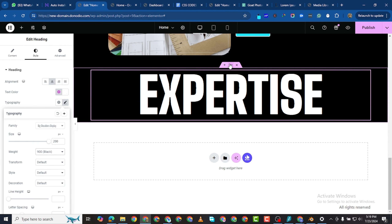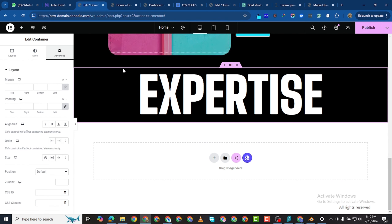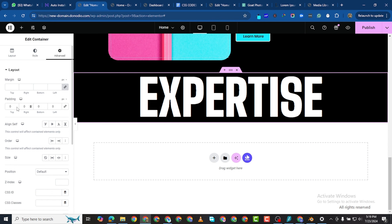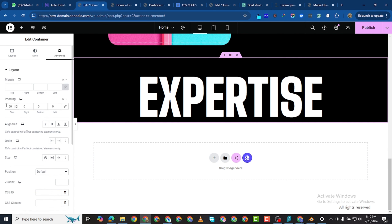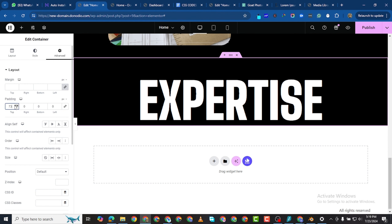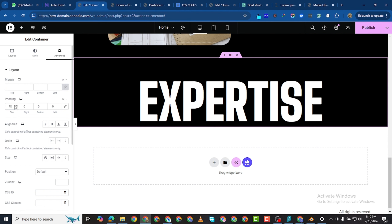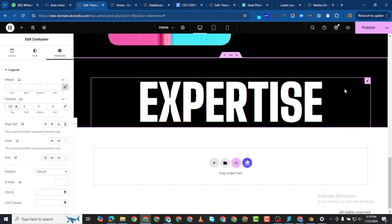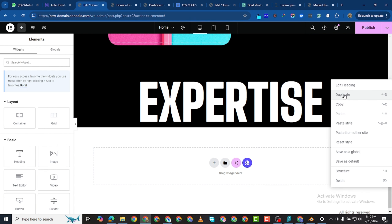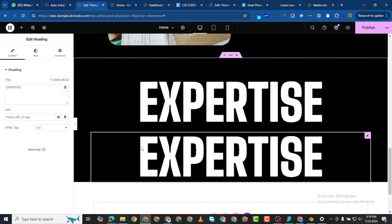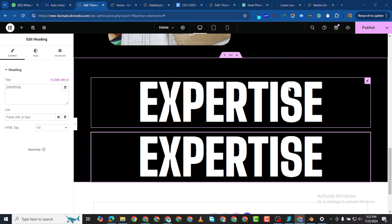First of all I want to give this entire section a top padding of around 80. Then the second thing I want to do is duplicate this section. Next I need to add the stroke effect on the first line of text.